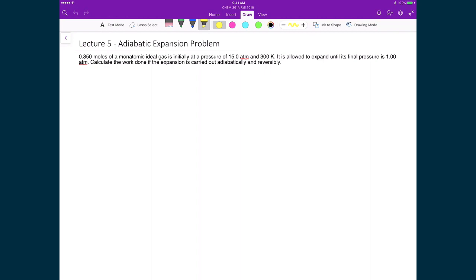Let's apply this result to a problem where we're trying to determine the work done by an expansion in an adiabatic process. In this process we have 0.85 moles of a monatomic ideal gas, initially at a pressure of 15 atmospheres and 300 Kelvin. It's allowed to expand until the final pressure is 1 atmosphere. We're trying to find the work done, knowing that this is done adiabatically and reversibly.